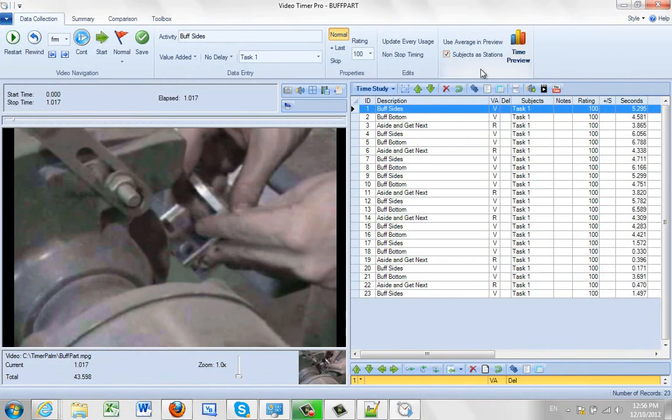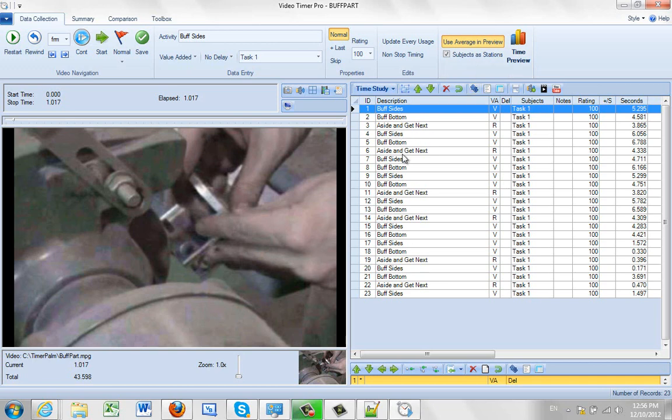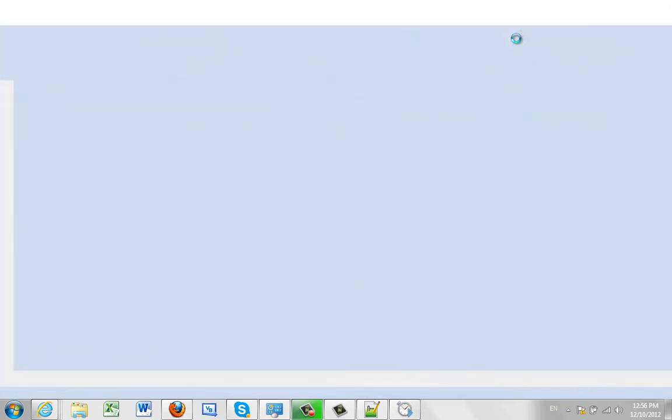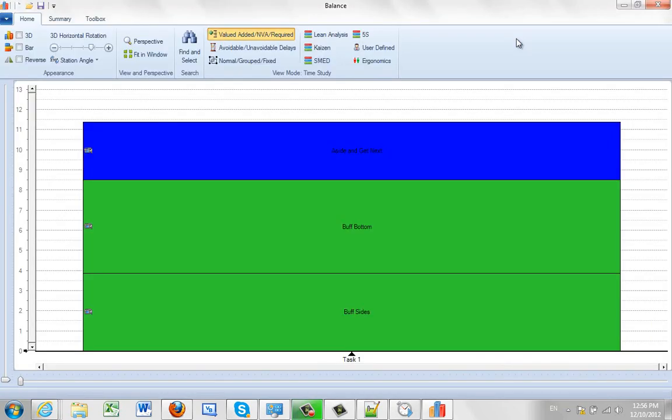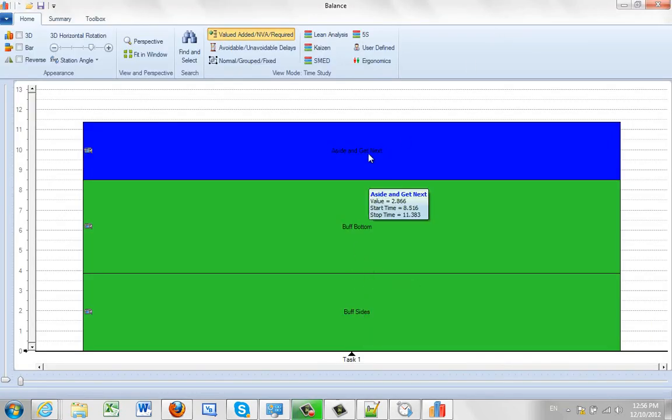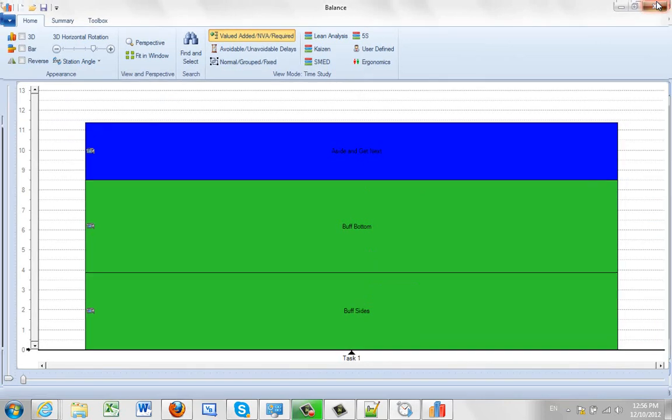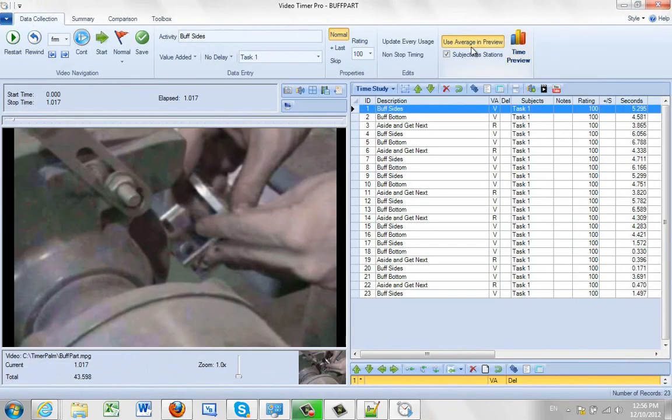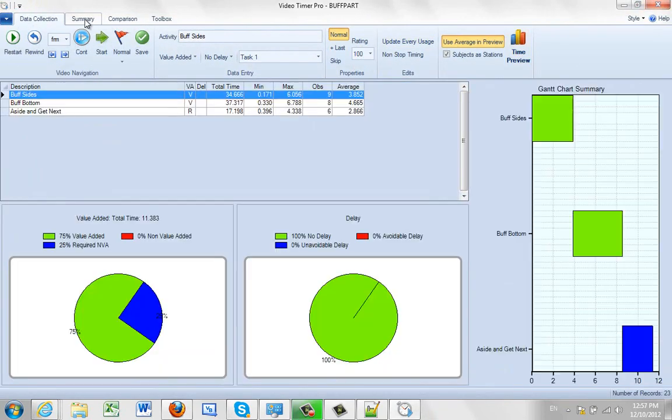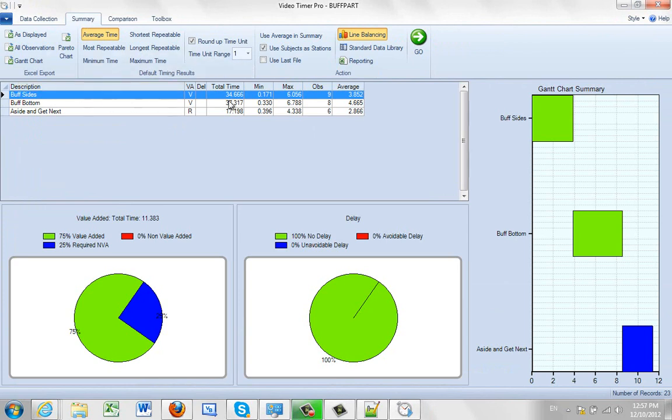However, if I leave the subjects as stations, I can say use averages in preview. And what it will do is take the average of these times. So rather than getting all the transactions, it's just going to summarize that these are the average times that you've actually calculated here.